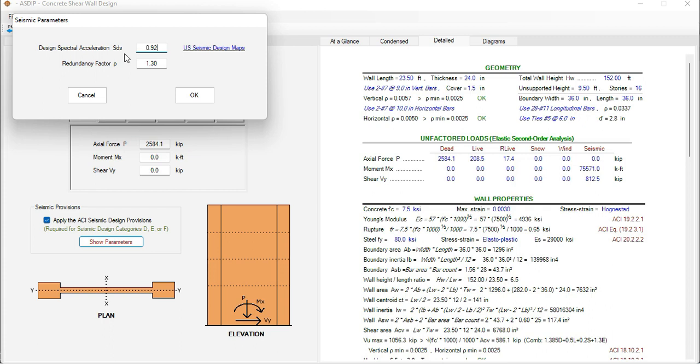Here you can specify the spectral acceleration SDS and then the redundancy factor rho. Usually the redundancy factor rho is 1.3 per ASCE 7 for buildings in highly seismic zones.